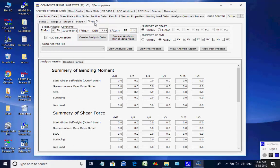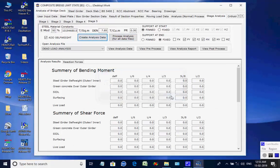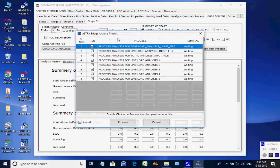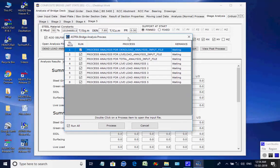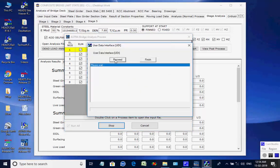Next, the page for Stage 5 is opened. Click on the button to create analysis data for all eight processes. Like the basic analysis, all eight analyses are done one after another and finally the maximum member forces and support reactions are obtained for Stage 5.